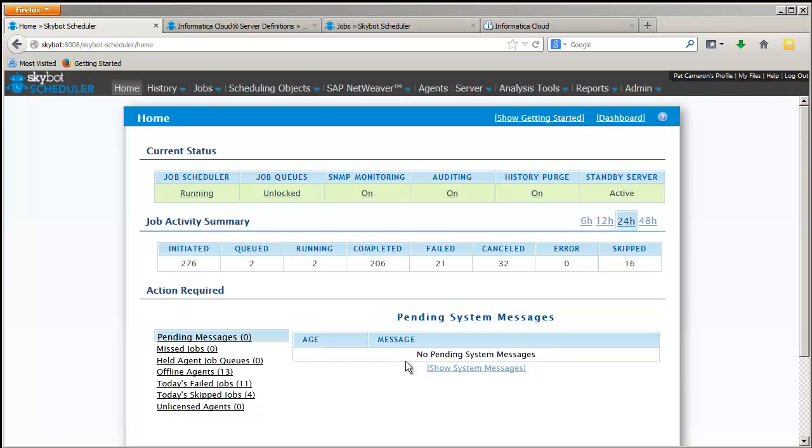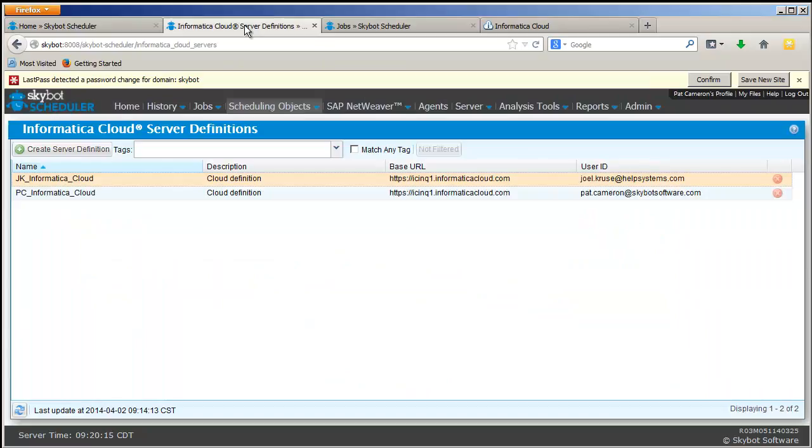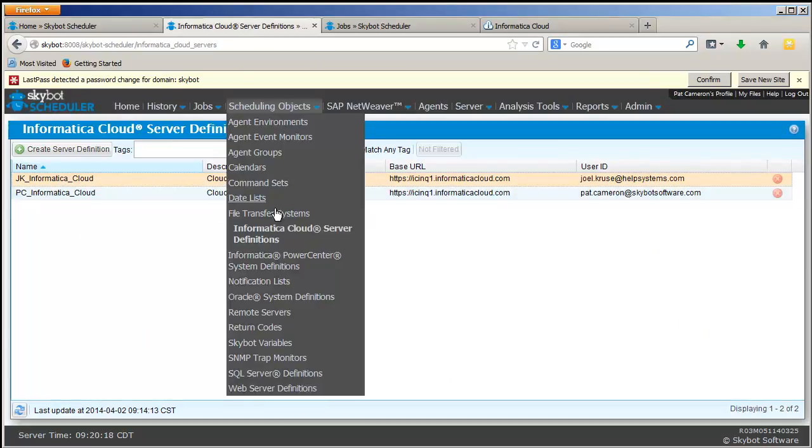SkyBot Scheduler has added a built-in function for scheduling tasks for Informatica Cloud. Let's take a look at how easy it is.